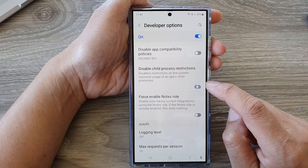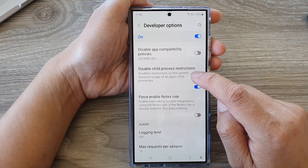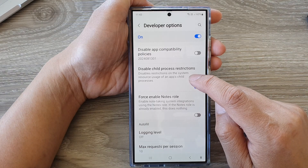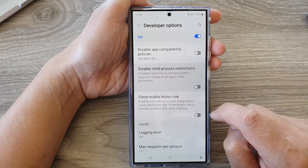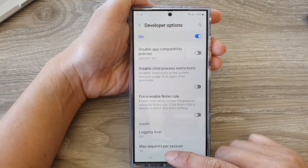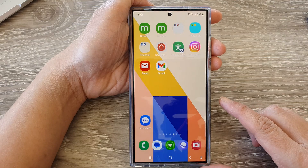When you turn this on, it will disable restrictions on the system resource usage of an app's child processes. Finally, tap on the home button to return back to the home screen.